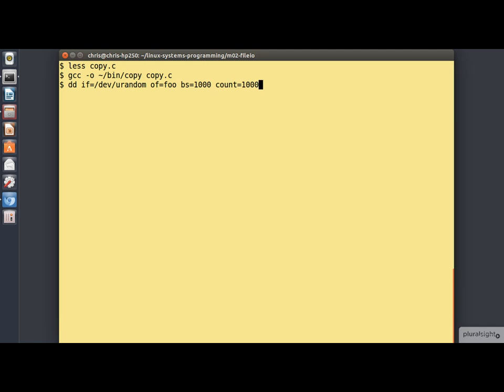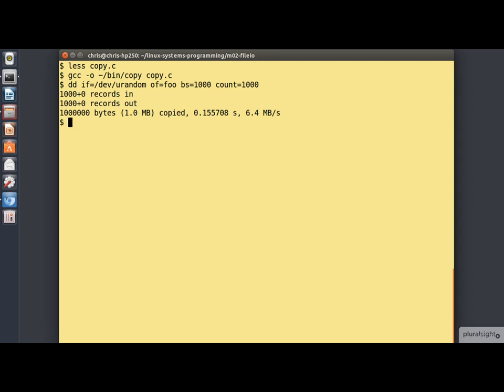Now, if you're not familiar with the dd command or the urandom pseudo device, it doesn't really matter. We're just writing a one megabyte file of effectively random data here. Let's just have a look. Make sure that at least it looks like it's the right length.